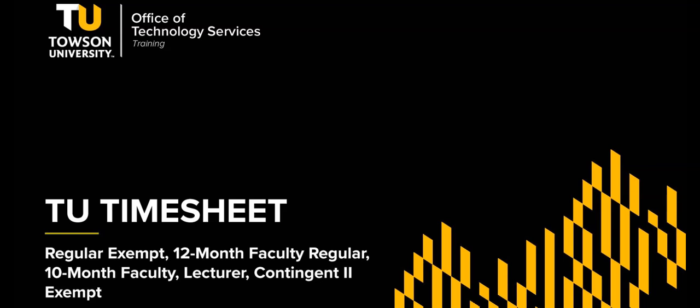Hello, my name is Cindy Caravello and I'm from OTS Training. In this video, I'm going to be talking to you about the new TU timesheet reporting system.